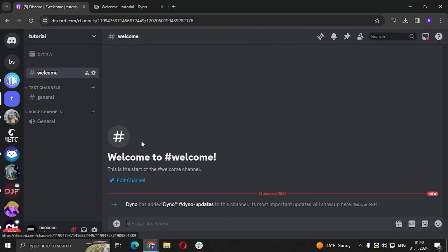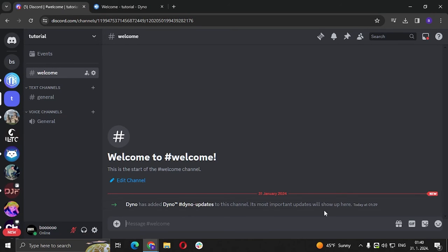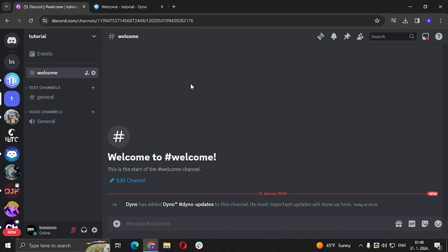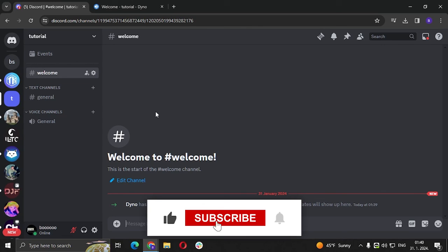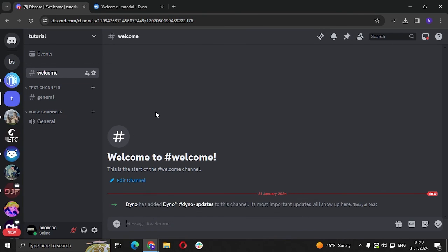And that's it, Dyno has added Dyno updates to this channel. Its most important updates will show up here, so it's going to show updates every time someone joins your server and welcomes them. So that's it for today's video, we are again successful. I hope I have helped you, bye.